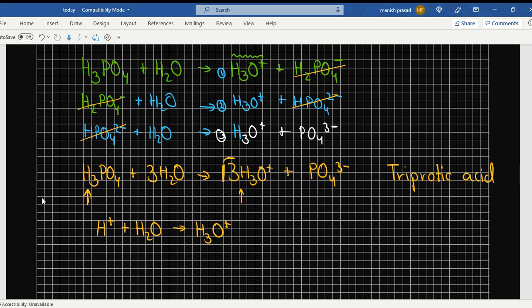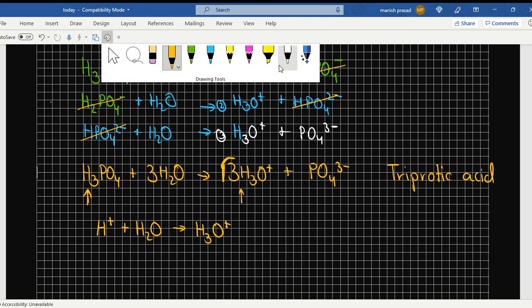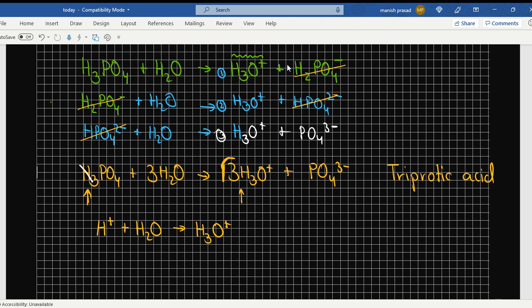So we have three hydrogens here. If three hydrogens go from here, what are we left with? Three hydrogens are positively charged, so three positives have gone — meaning three negatives are remaining, getting the point?